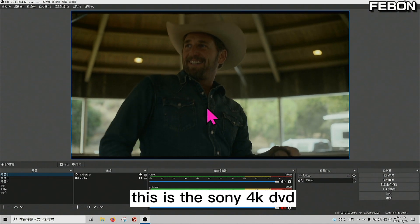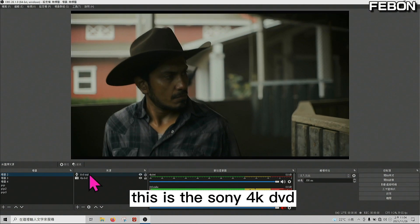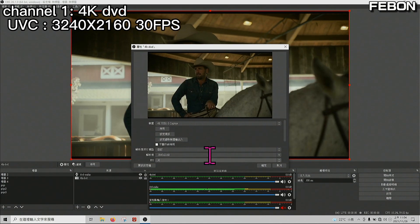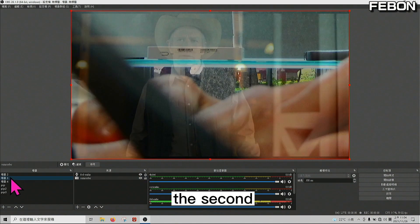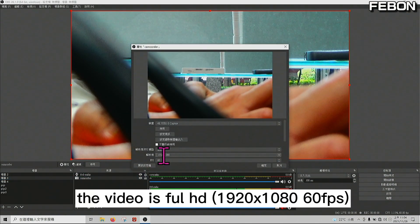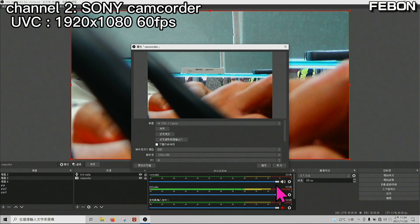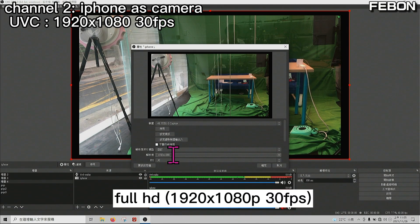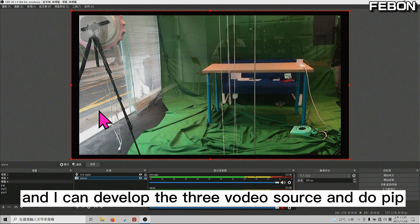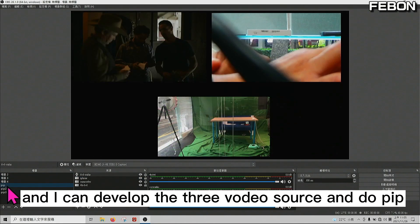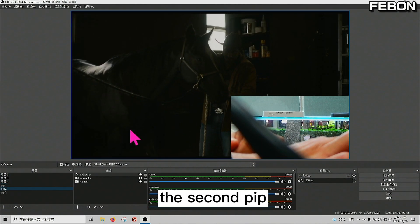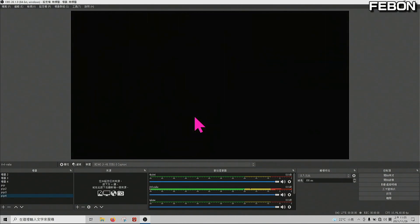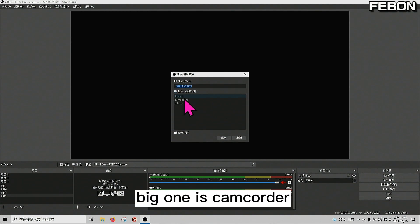The Sony 4K DVD player outputs 4K 30fps. The Sony camcorder outputs 4K 30fps. The iPhone used as a camera also outputs 4K 30fps. We can display all three video sources and do PIP — the first PIP, the second PIP, and the third PIP. We can also edit the layout — for example, make the camcorder the big source and the DVD player small.